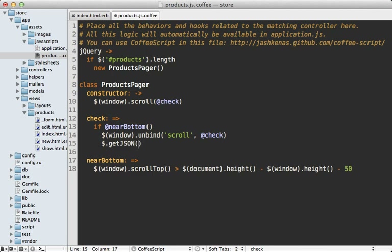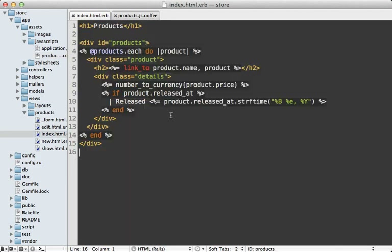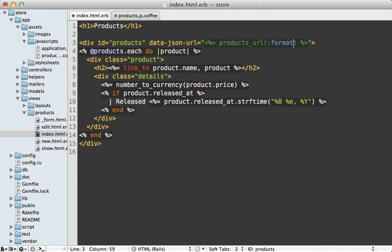A getJSON call requires a URL, and I'm going to fetch that from our products div. Let's make a data attribute on it — I don't really like putting URLs inline in JavaScript — so let's make one called data-json-url. Then on the index template, I can add that data attribute on the products div and set it to our products URL, taking the JSON format.